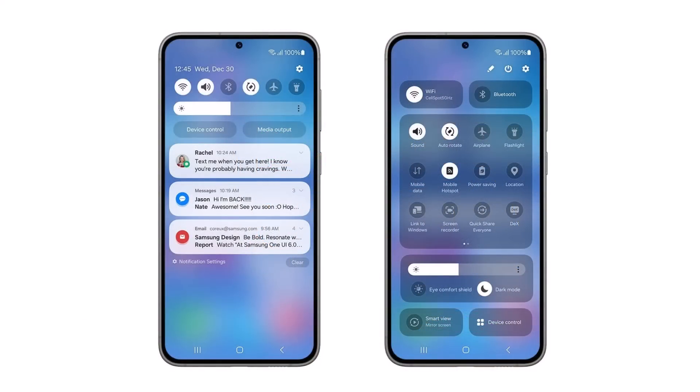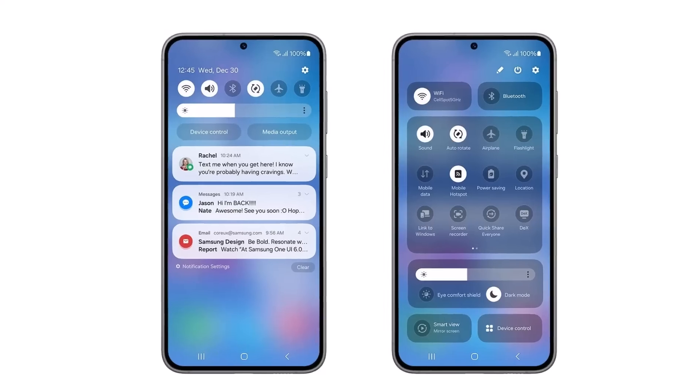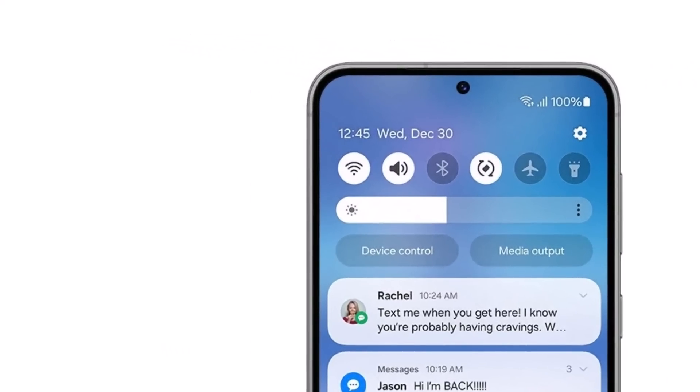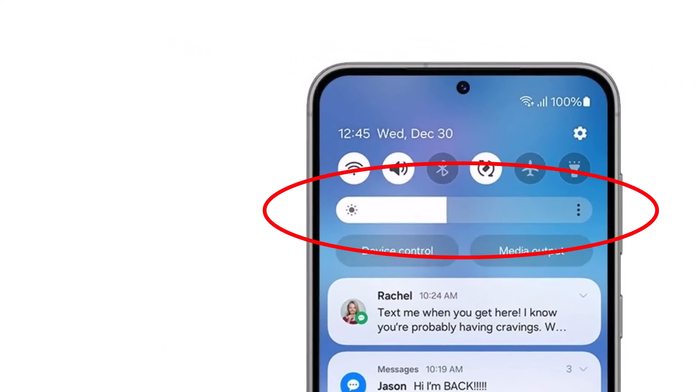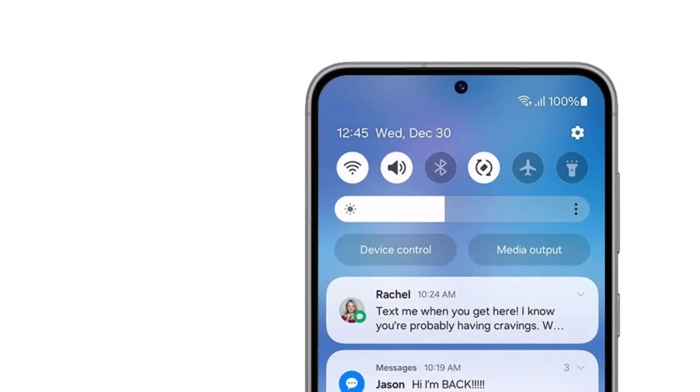On the right, you've got the new notifications panel. That's when you swipe down from the screen. You can see it looks very similar to what we have right now, but now we do have that brightness slider available by default in the compact quick panel on the top.